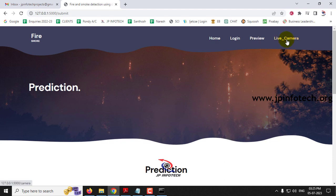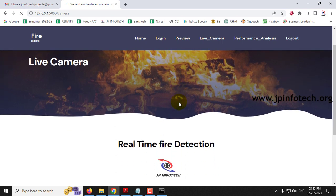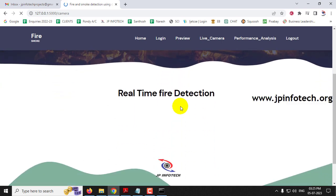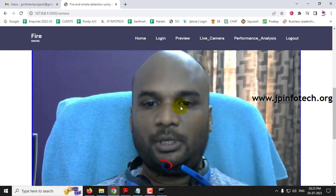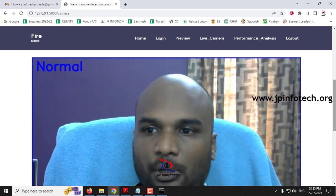Now let us open the Live Camera. Click the Live Camera menu — make sure your webcam is connected. After clicking Live Camera it takes a few seconds for the camera to turn on. Now you can see my image and it is showing 'normal' because there is no fire or smoke present.